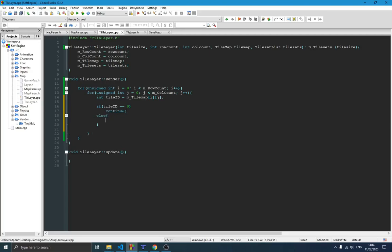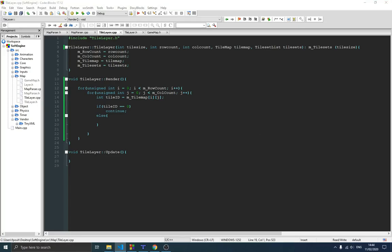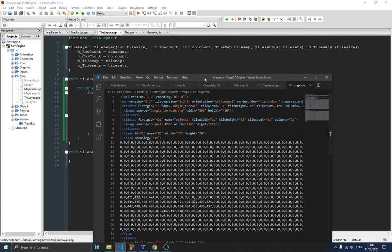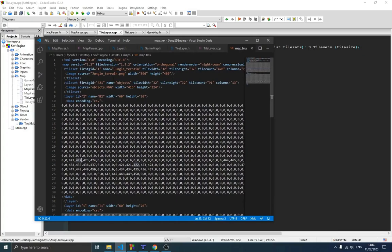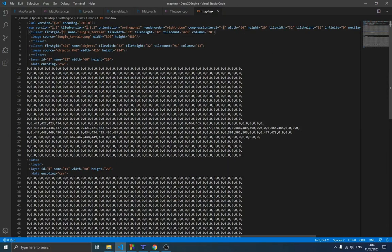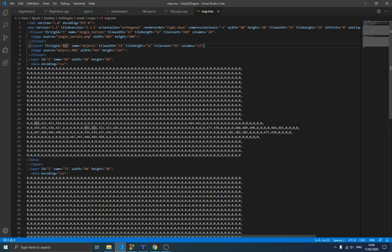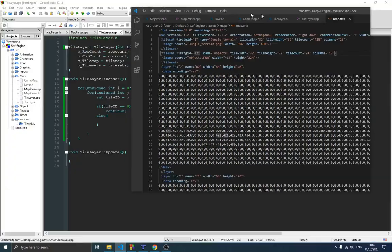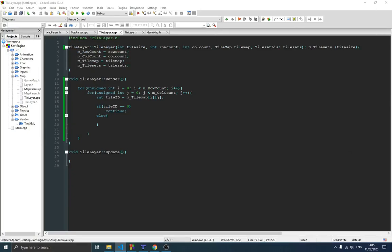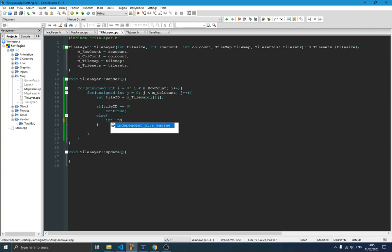In the case where we have an ID which is not zero — something that can actually be drawn on screen — remember our map has more than one tile set. For example, the first ID of the first tile set is one, and you can see the second tile set starts at around 400. We need to know from which tile set a tile is coming, because if we want to draw it on the screen, we need to know that. So here we need an `index` variable to track the current tile set we need to use.